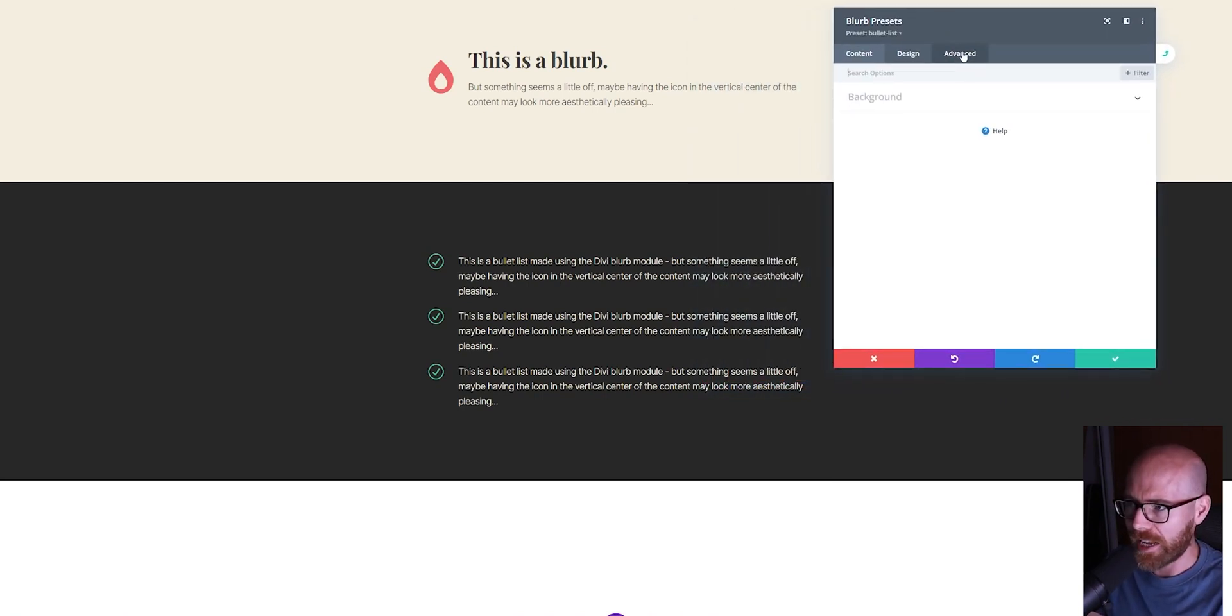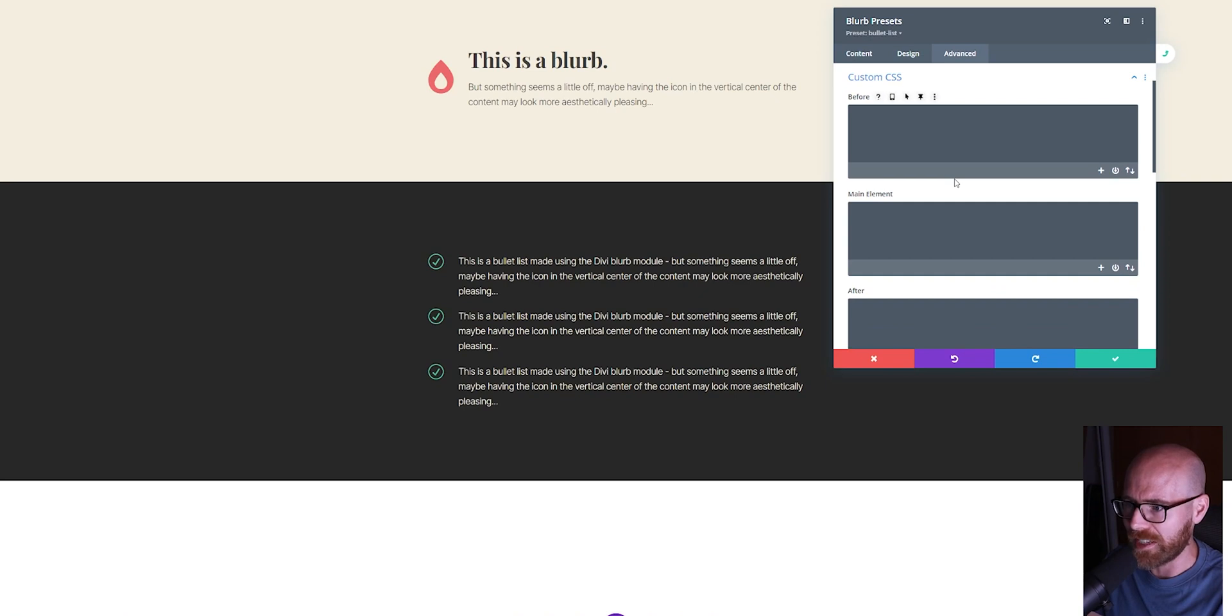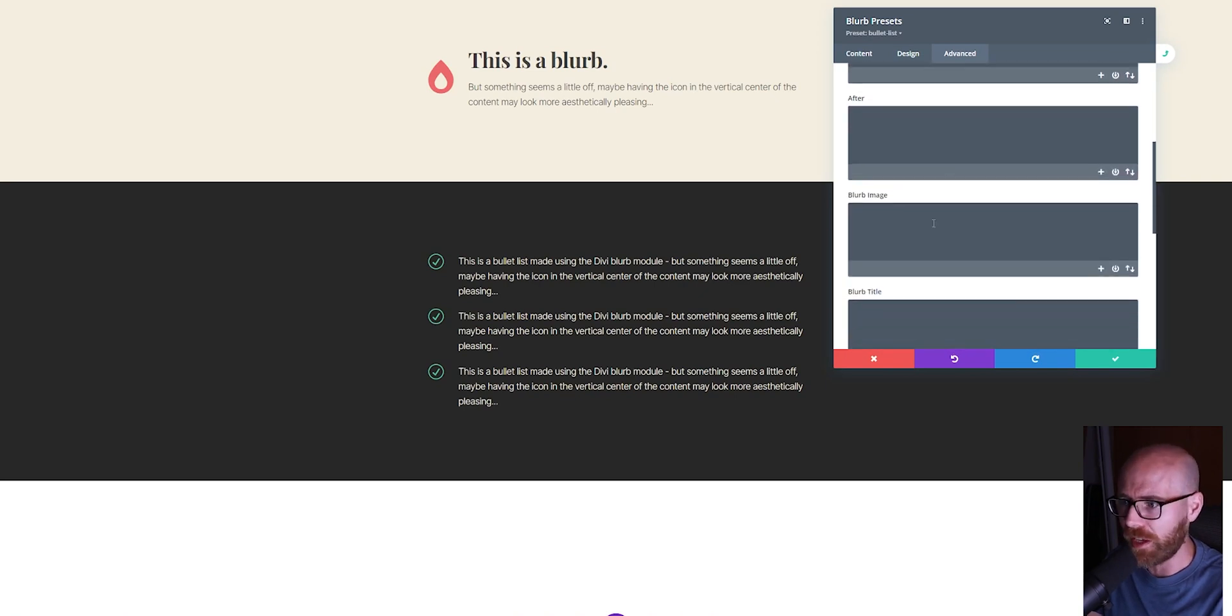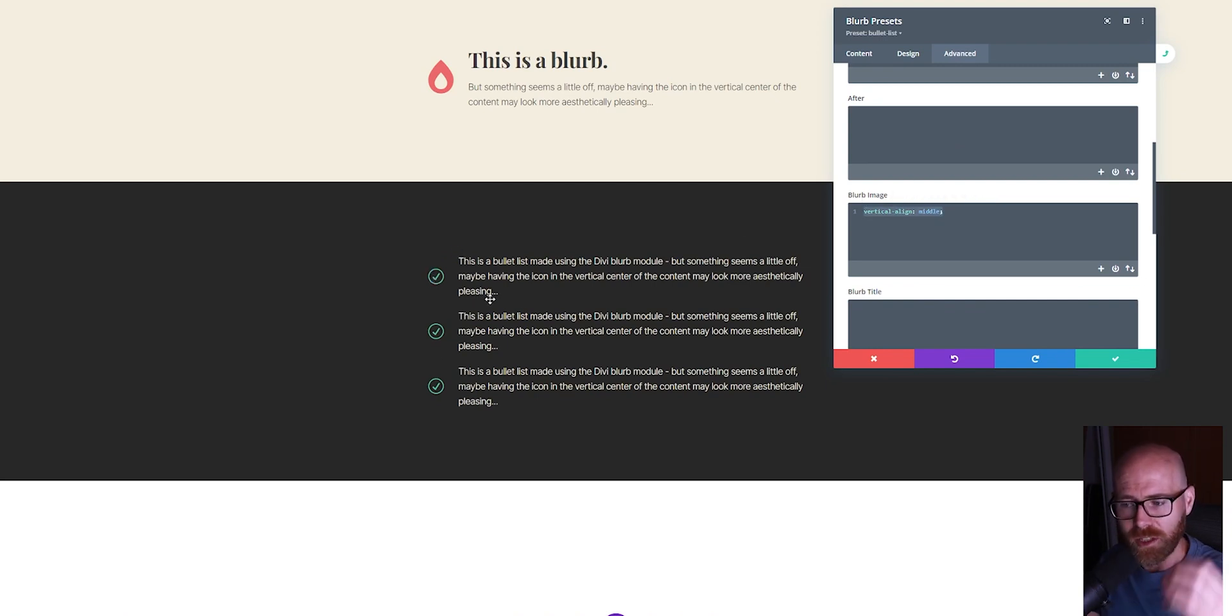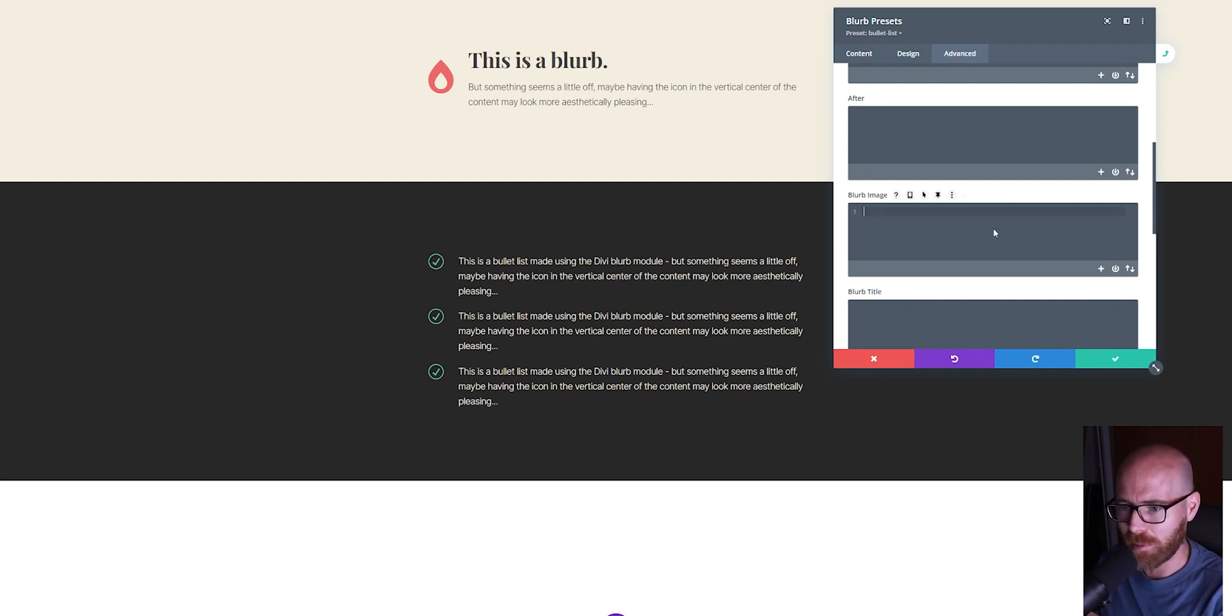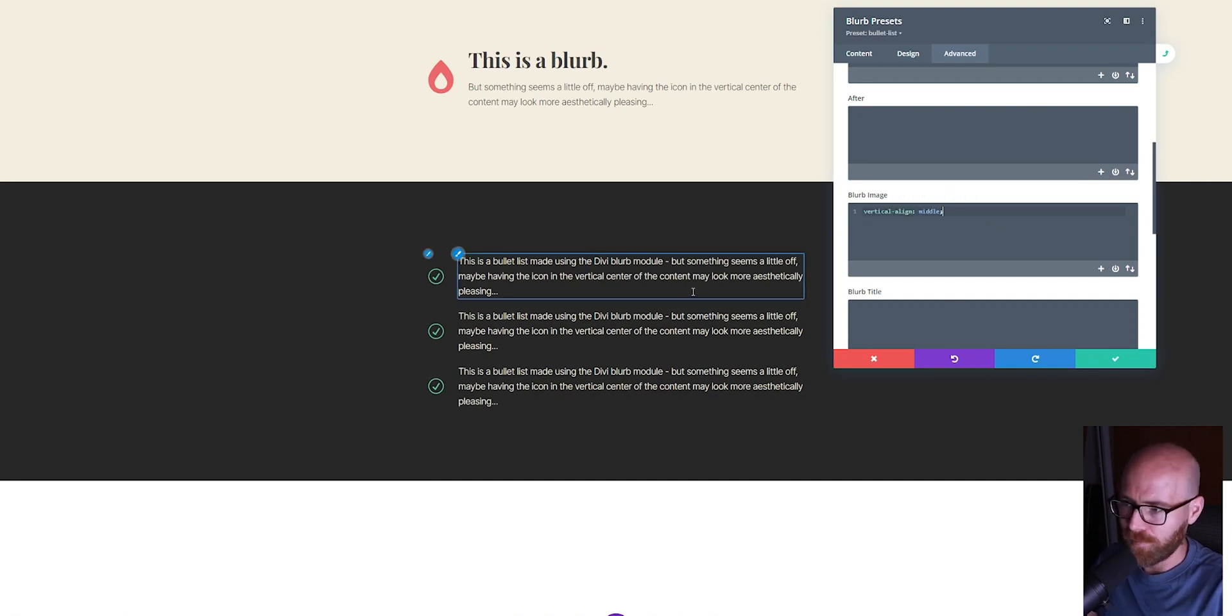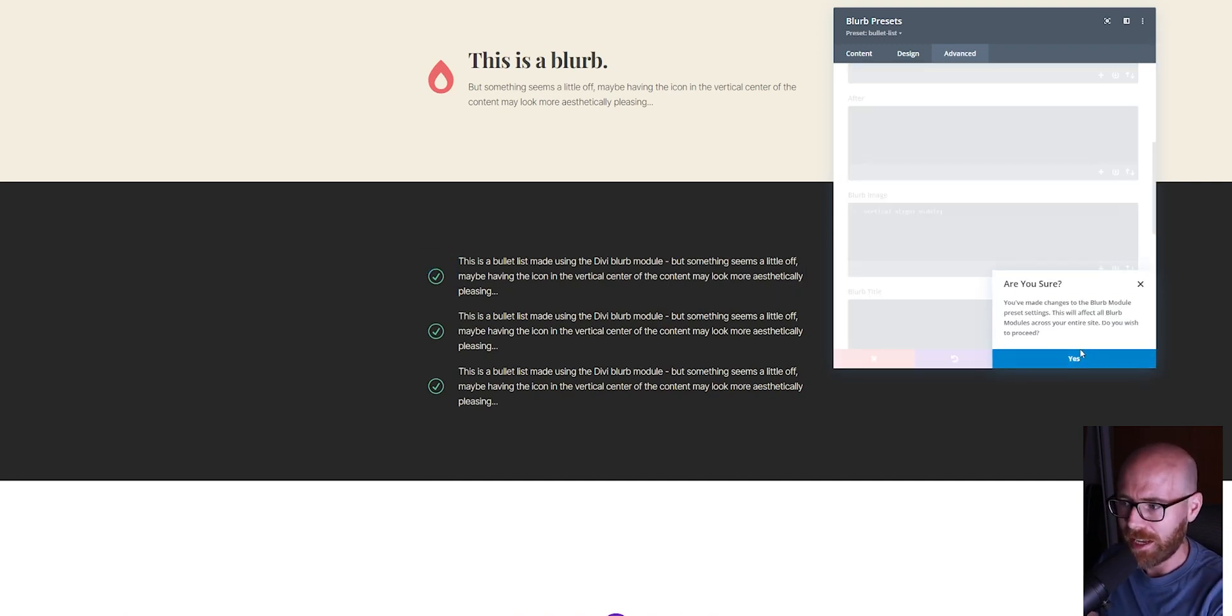I'll navigate to the Advanced tab, Custom CSS. The same thing here—underneath Blurb Image, I'll paste my CSS back in: 'vertical-align: middle.' You can see these three icons then fall to the vertical center of the text. If I take it away, icons pop back up. Put it back in, icons pop back down and align to the vertical center.